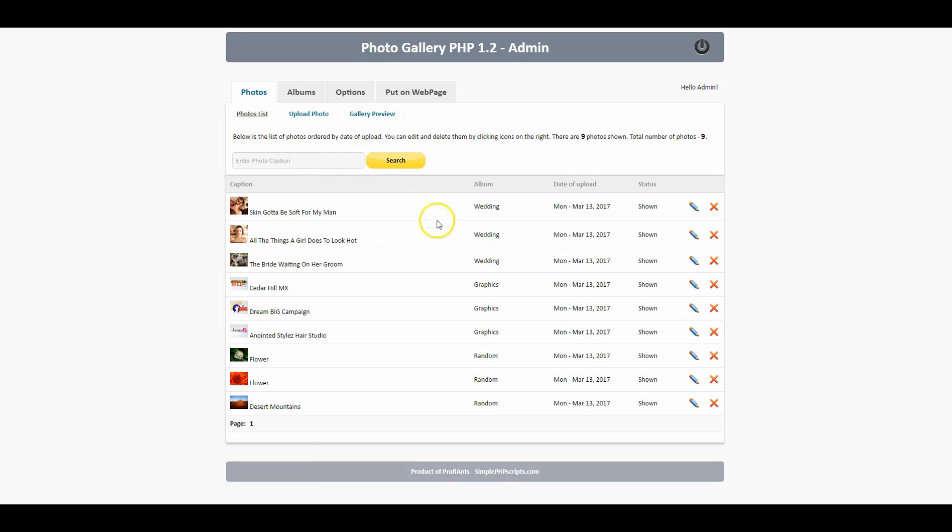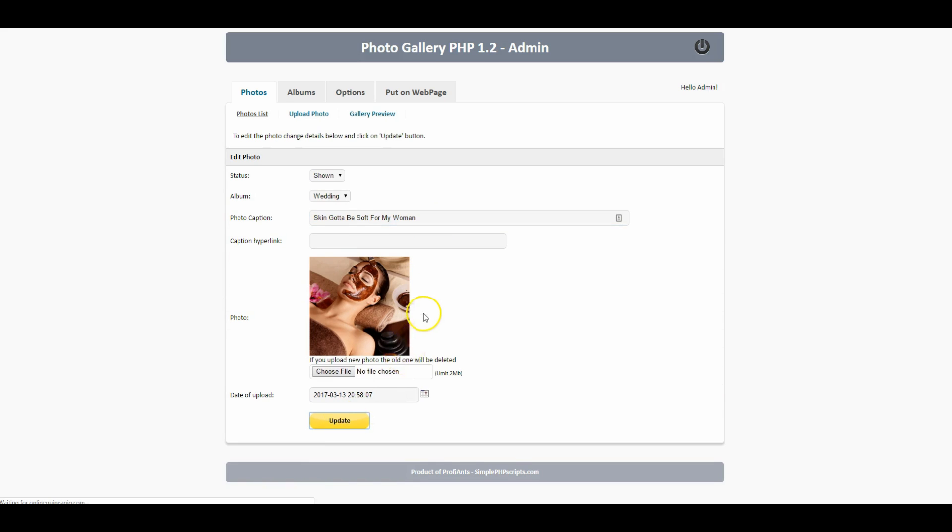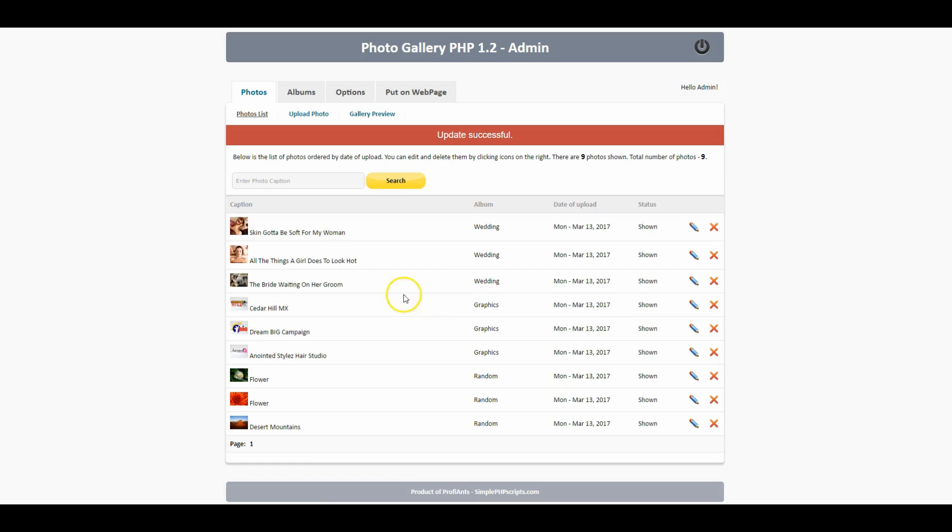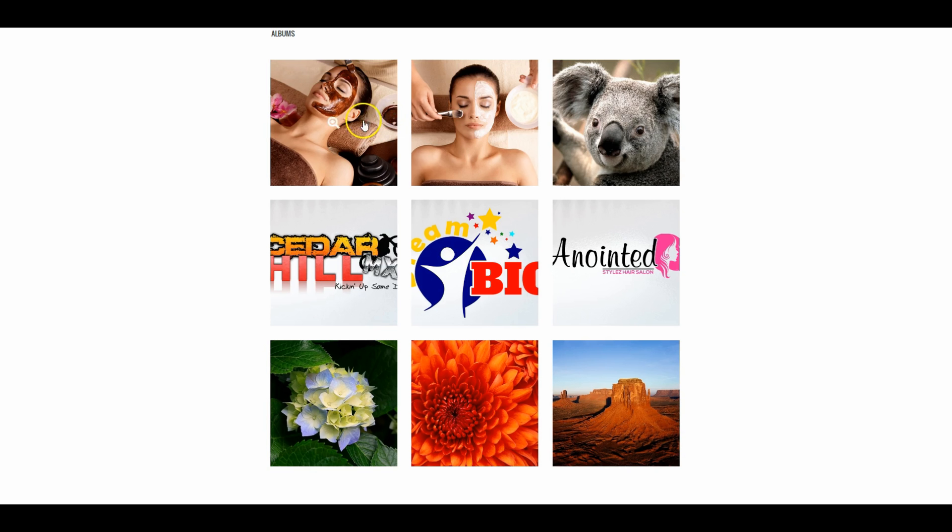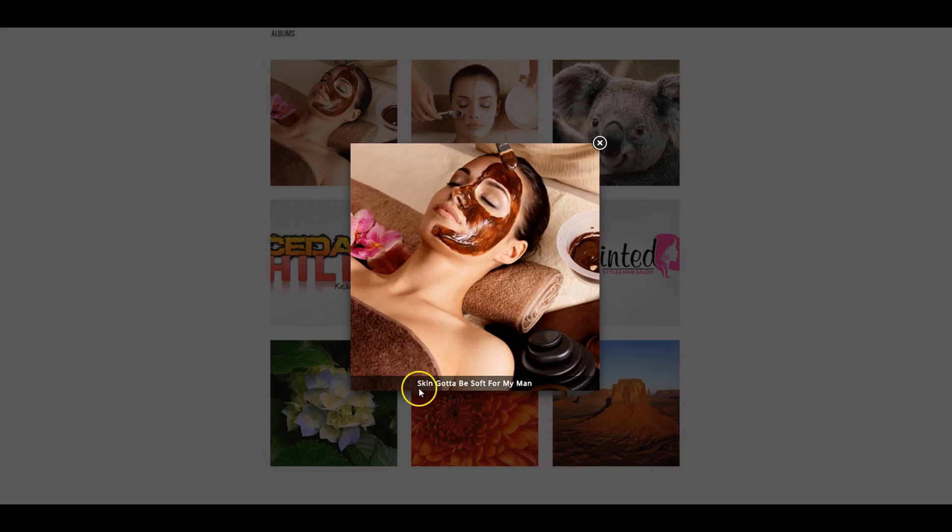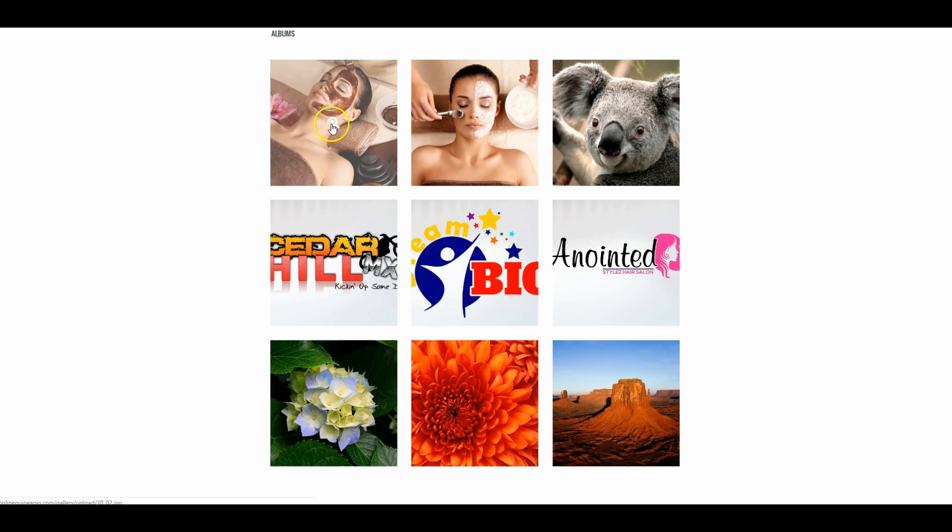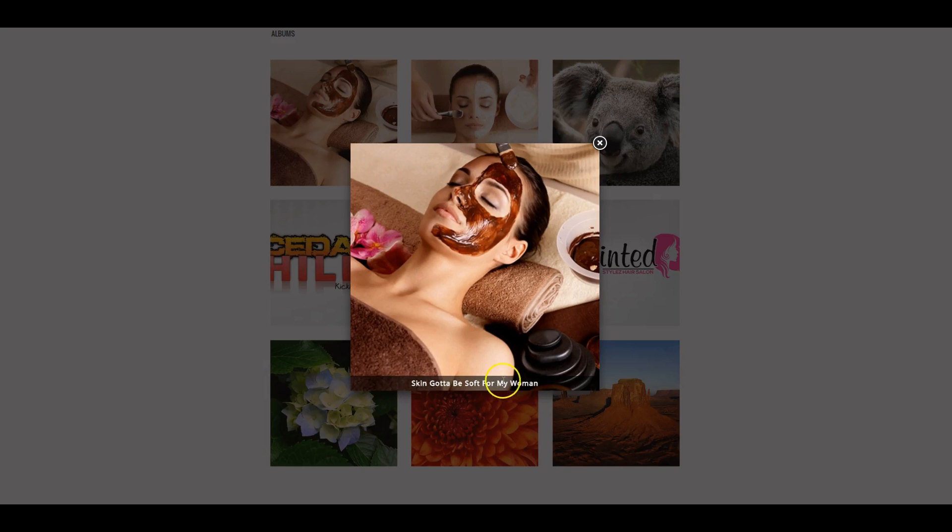The next thing we're going to want to do is click on this pencil so if you made a mistake on a photo you'll be able to edit it. Let's say we want to change this to woman, click on update and we can see that it changed right here. Let's go back to our gallery preview, find that photo, refresh my page, and we can see that the change is taking place on the photo as well.